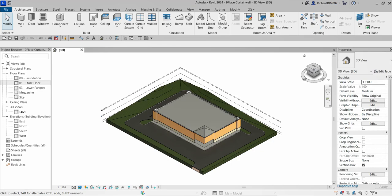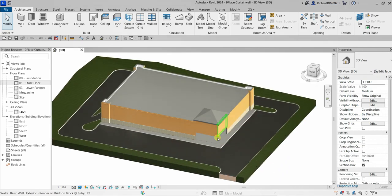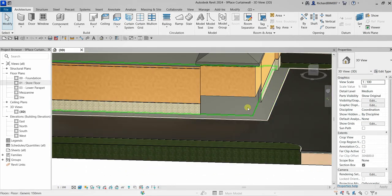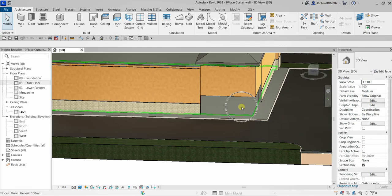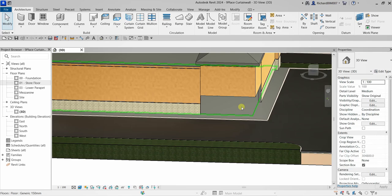Welcome to Learning with Reach. In this exercise we're going to place a curtain wall at our store entries. This area has been left empty because that's where we'll place our curtain wall. The objectives are: add a curtain wall at the entry, add embedded curtain walls, place doors in our curtain wall, and modify the grid pattern of our curtain wall.